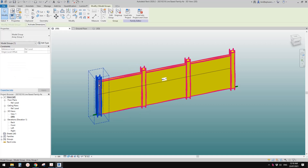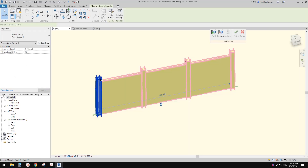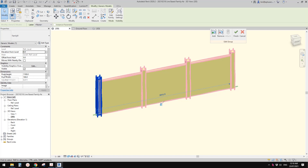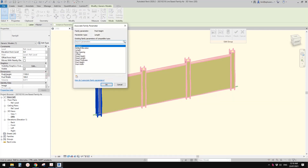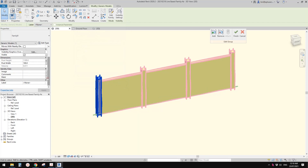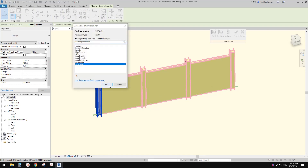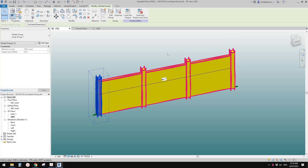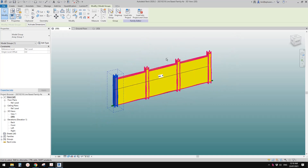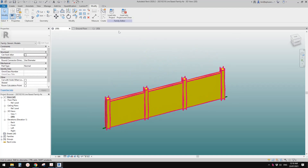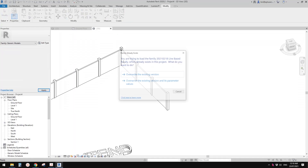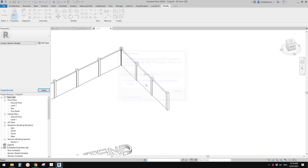Click OK and load into the line-based family, then override. Now select the group, Edit Group, select the post — you'll see Post Height and Post Width. Link Post Height to post height and Post Width to post width, then finish the group. Now load this into the project and overwrite.